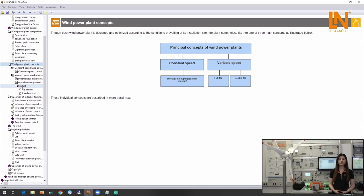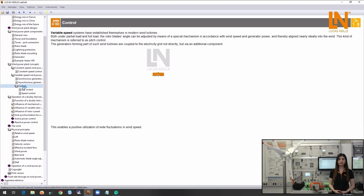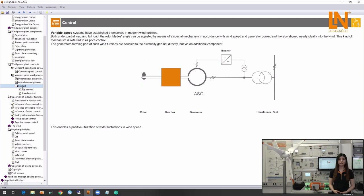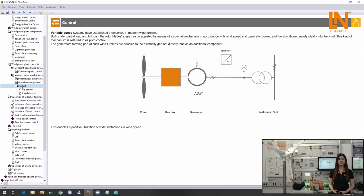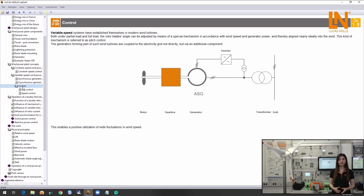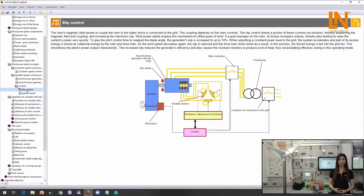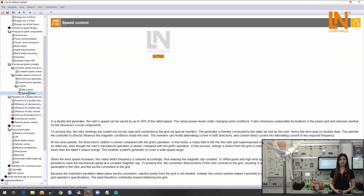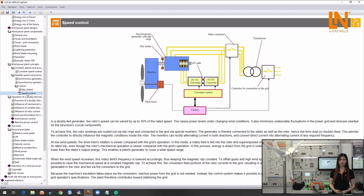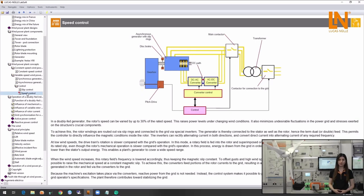Here we are going to focus on the double fed induction generators which are widely used in the wind power plants. In this concept we can utilize wind energy in an efficient way by means of the variable speed generator and the frequency converter. The wide range of control strategies in the variable speed systems has allowed them to establish themselves in modern wind turbines. The special advantage of this concept is the ability to control the active and reactive power for grid stabilization.